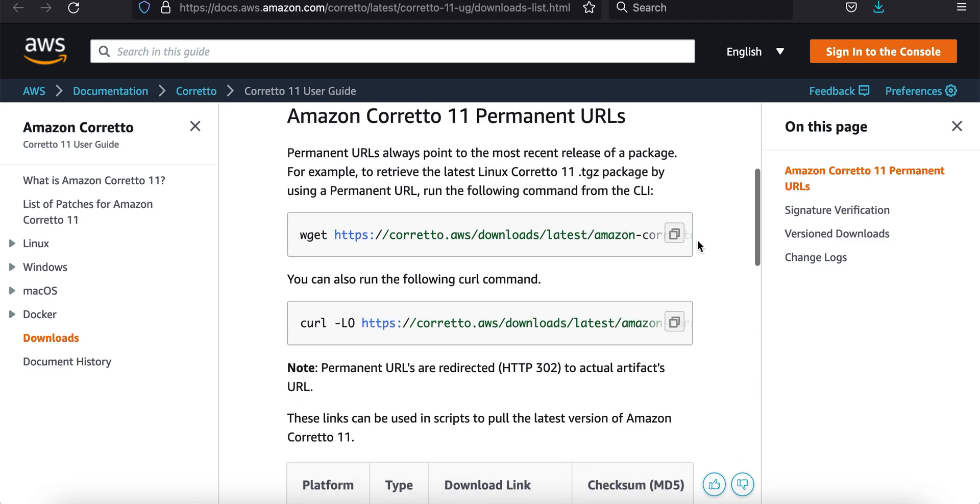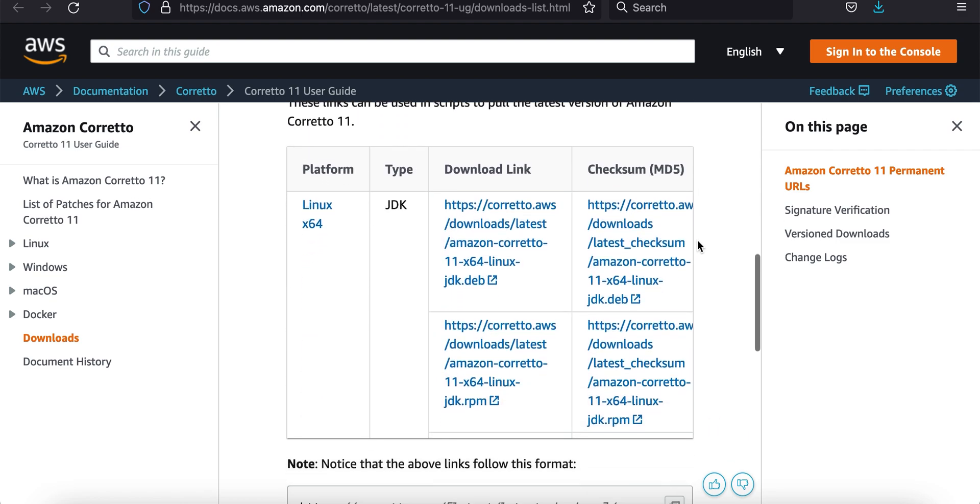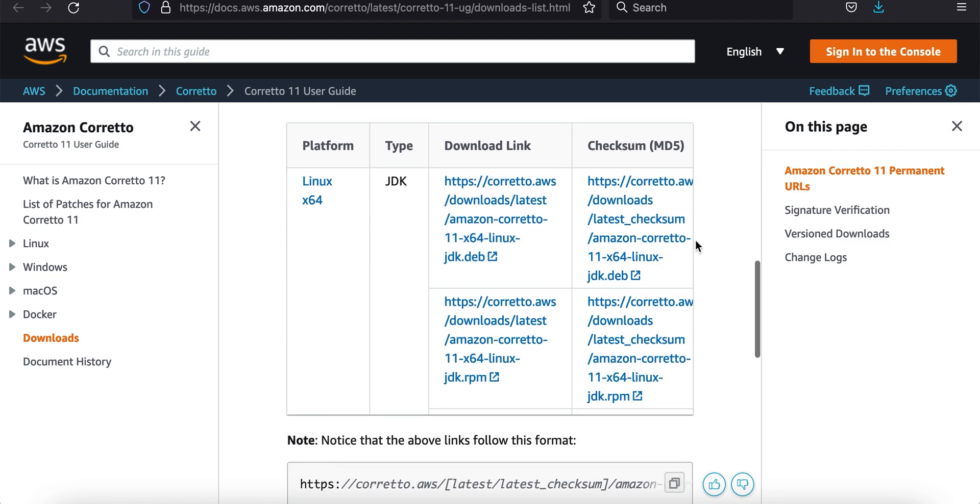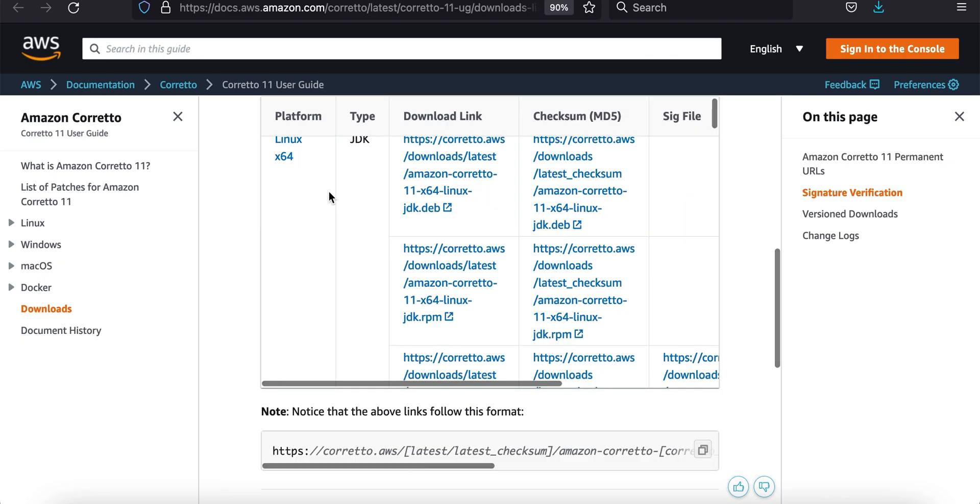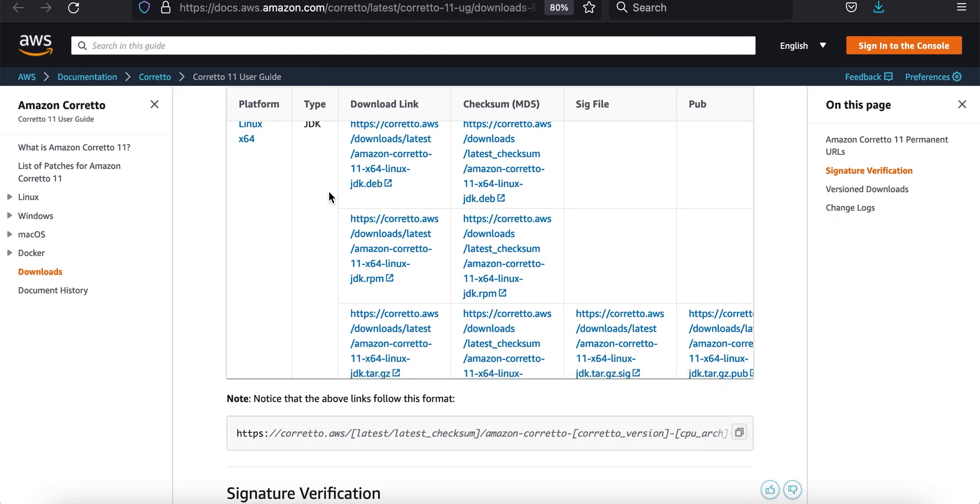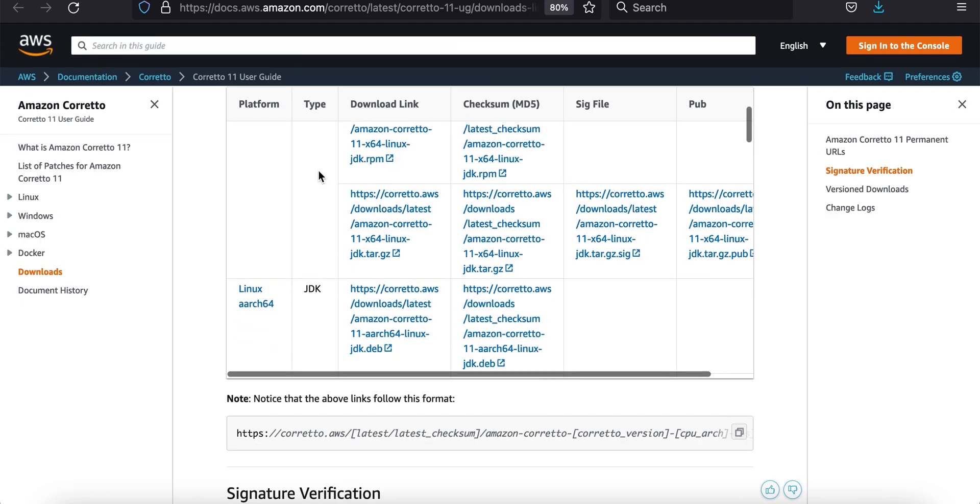We're looking for this table. This table starts with platform and it has Linux up here. This table might not look like it has everything on it, and in fact it doesn't unless I zoom out. I want to zoom out a little bit so I can see a little more on this table.